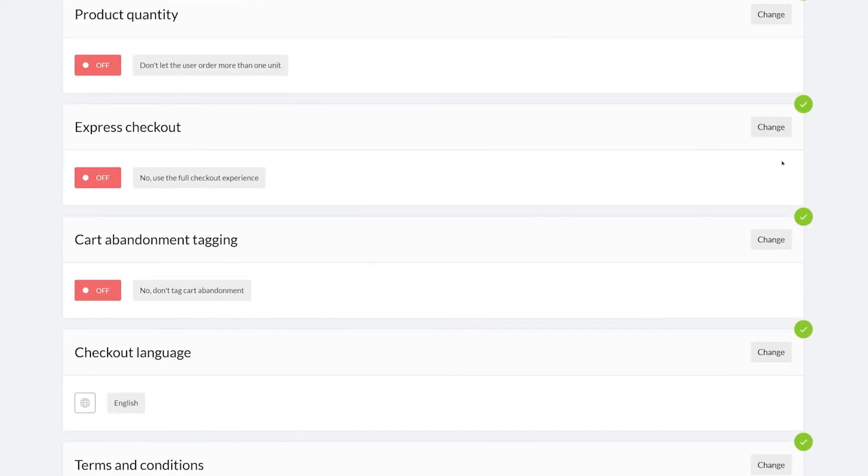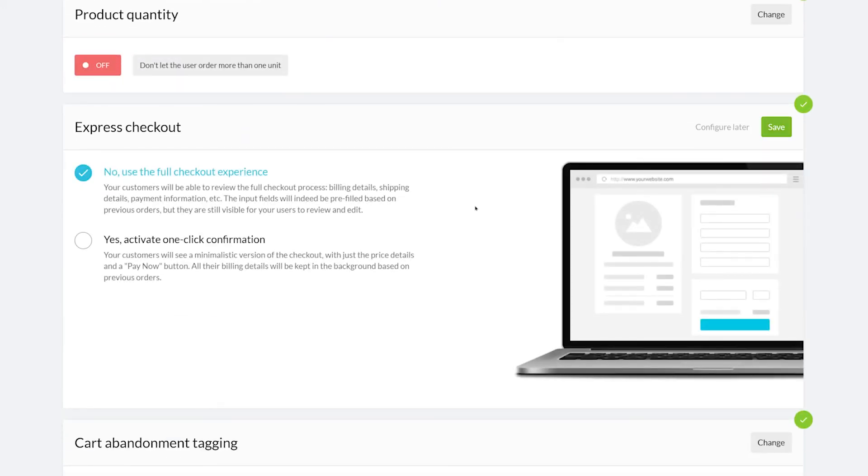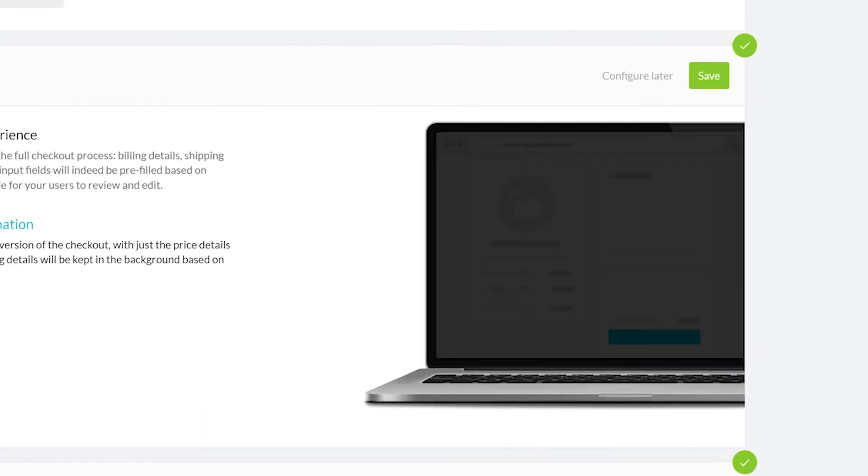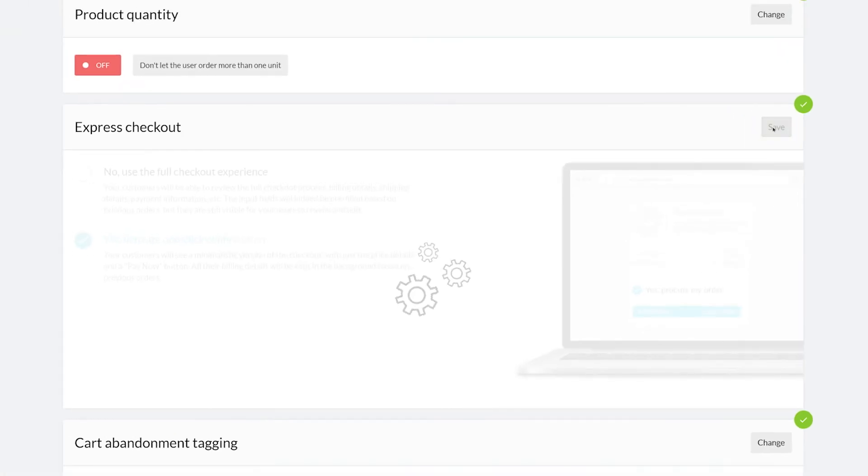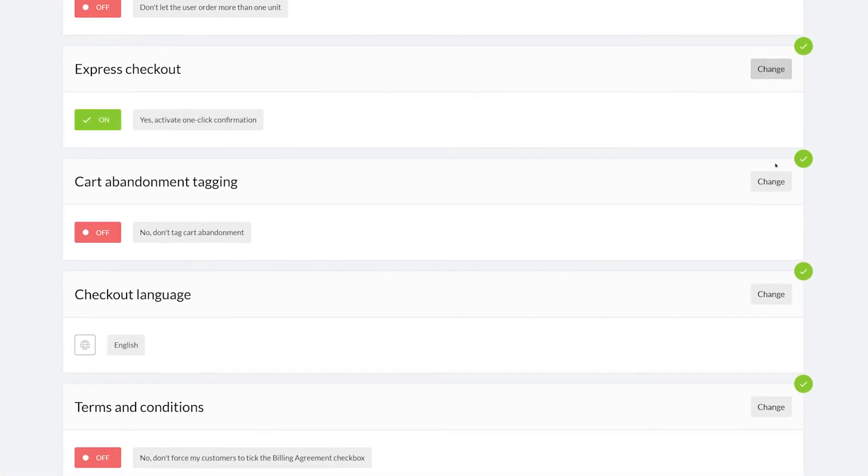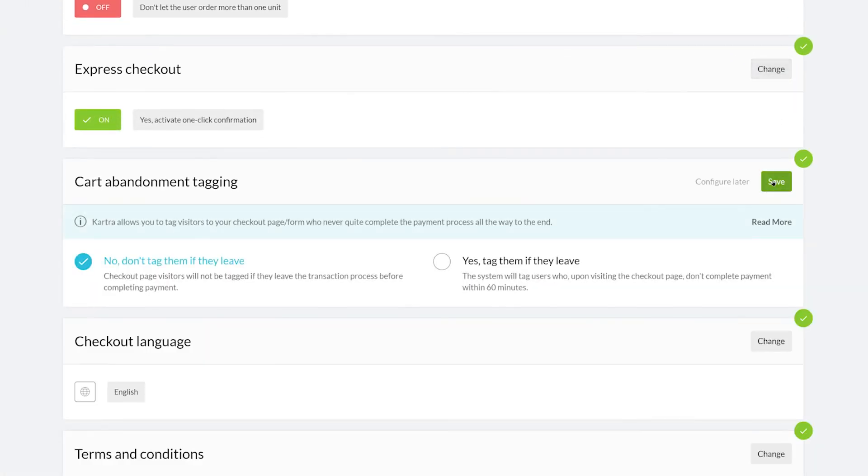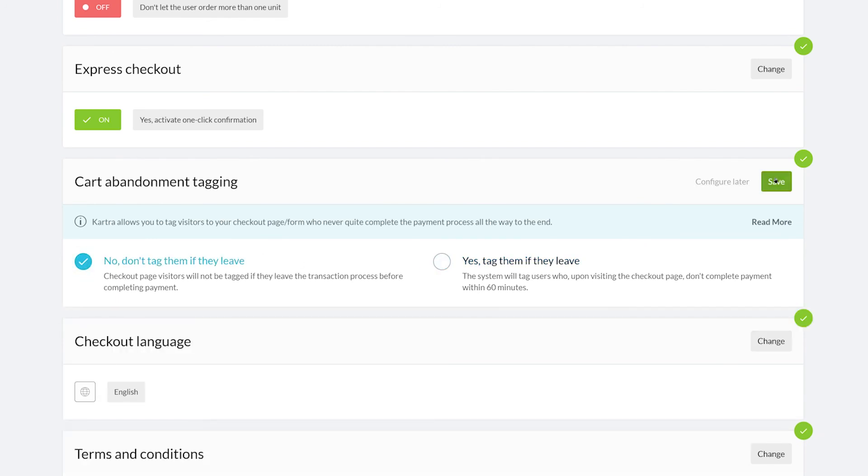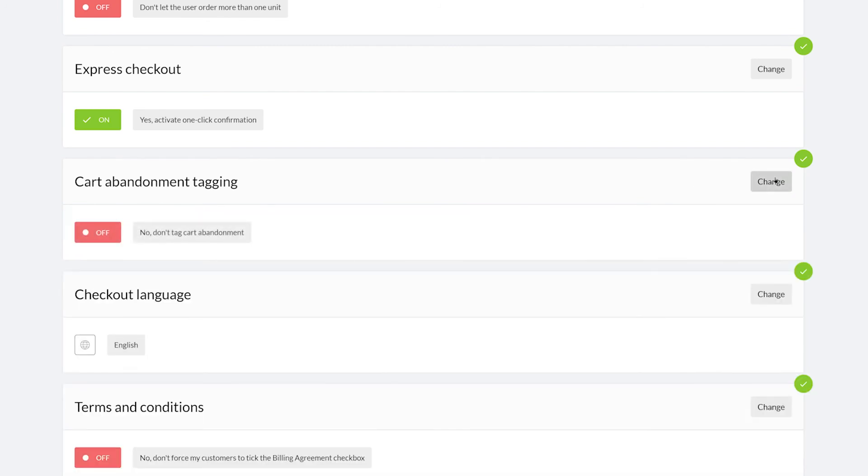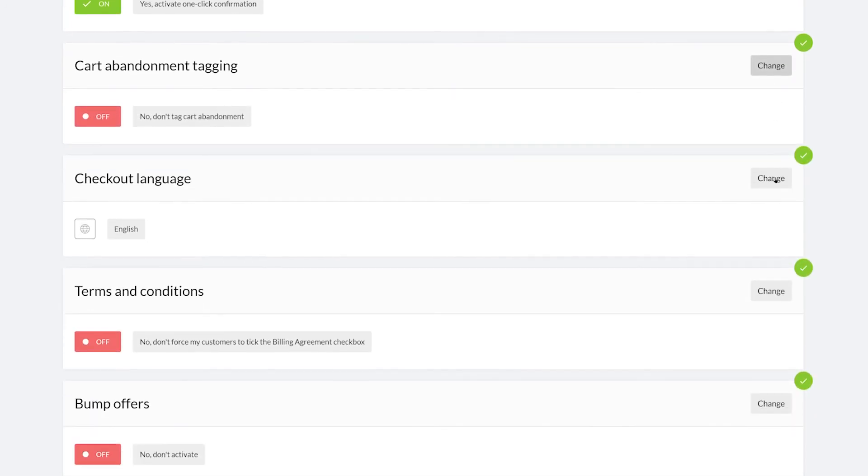Next comes the express checkout. Enabling express checkout presents your leads with a simplistic version of the checkout page with a one-click confirmation to pay. Enabling cart abandonment tagging will tag any of your leads if they leave the checkout page without paying. This way, you can set up a campaign to follow up with them, give them discounts, and much more.